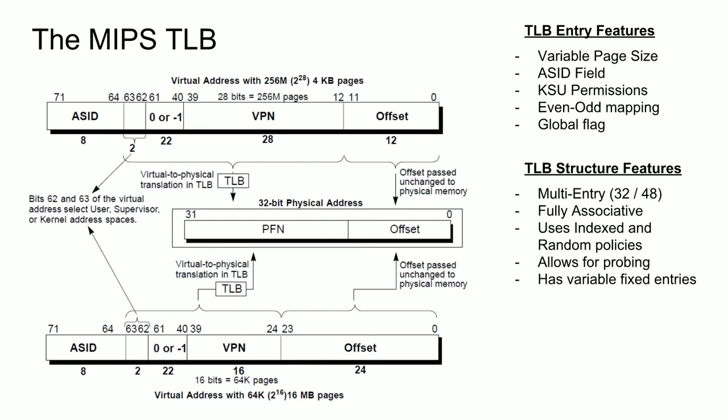So why would this make the TLB more difficult to implement? Well, if we didn't have the fixed entries, we could potentially fool the code running on the processor by thinking the TLB was fully associative when instead we made it set associative, which is something that can be done with a block RAM. Unfortunately, having the fixed entries and the fact that there can be a variable number of them means that we need to implement something that is fully associative.